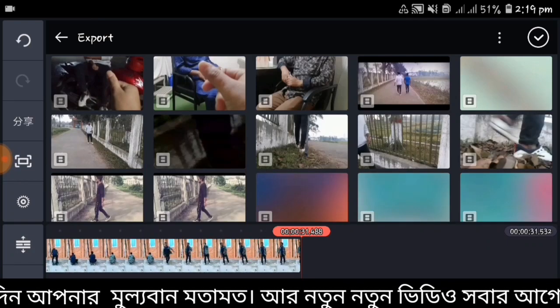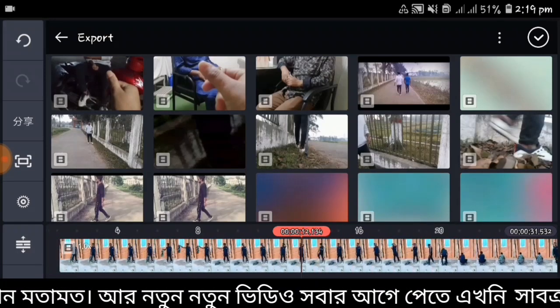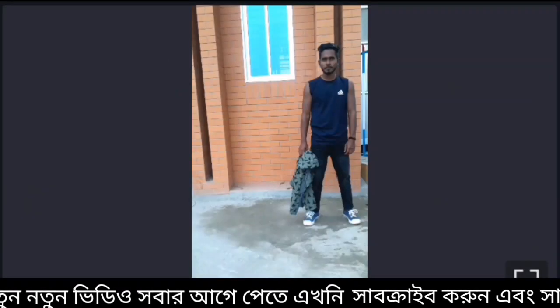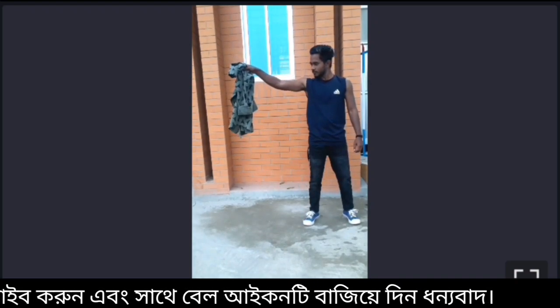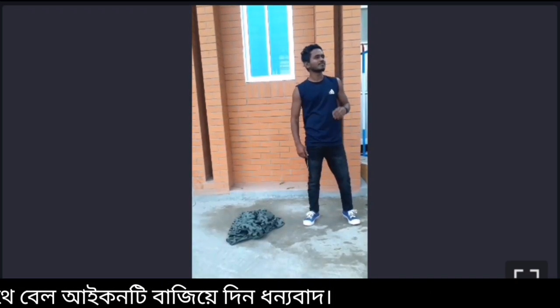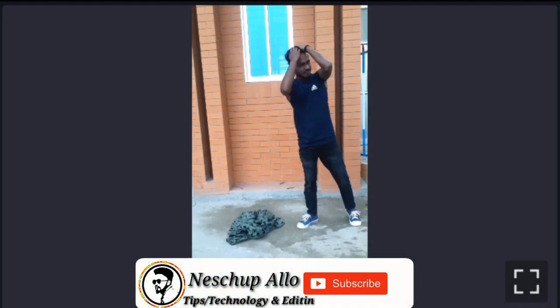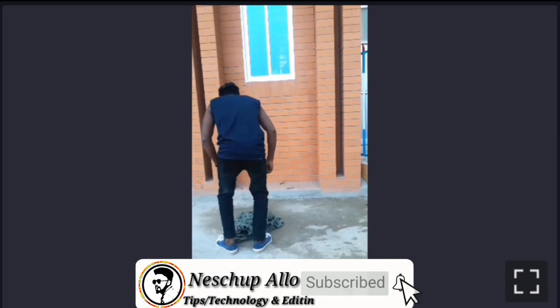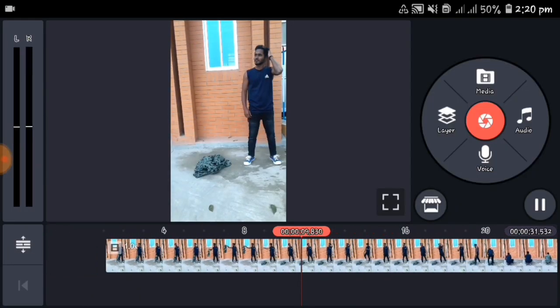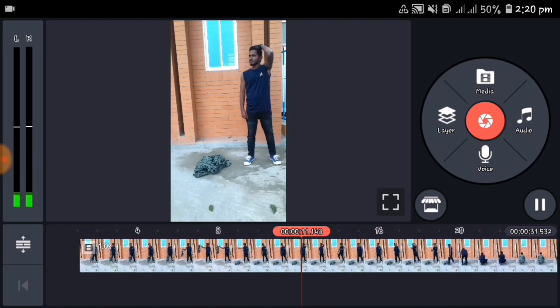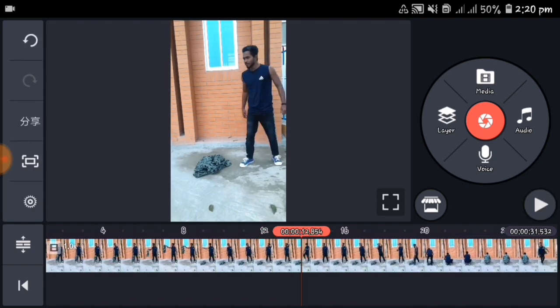We are going to watch our video. If you are watching our video, we are going to click on TikTok. We are going to select this place and we are going to select that place.